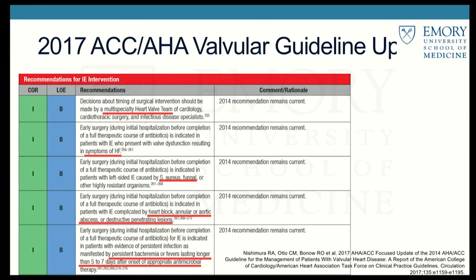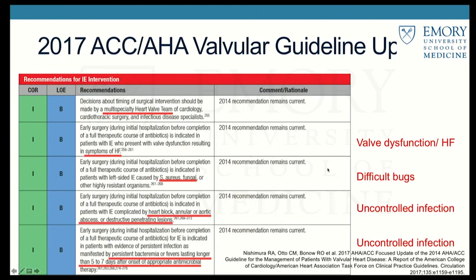Based on this study, guidelines were updated to recommend a multidisciplinary team approach involving cardiology, CT surgery, and infectious disease. Early surgery should be considered when a patient presents with valve dysfunction and heart failure symptoms, has endocarditis from a difficult organism like Staph aureus or fungus, or shows signs of uncontrolled infection — evidenced by abscess, heart block, or persistent bacteremia despite appropriate antibiotics for five to seven days.